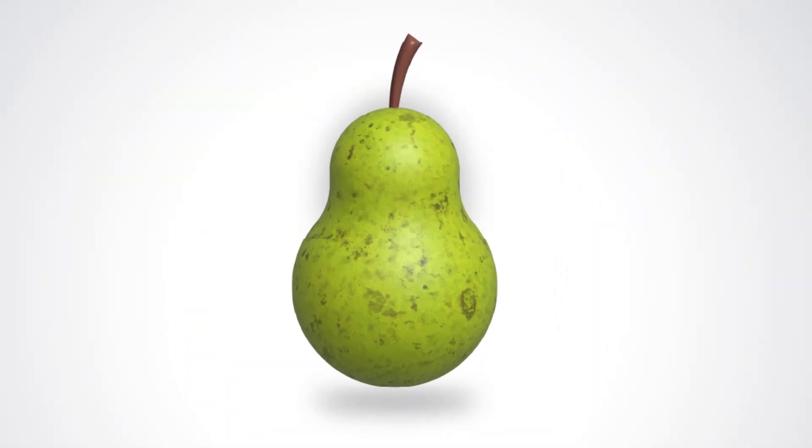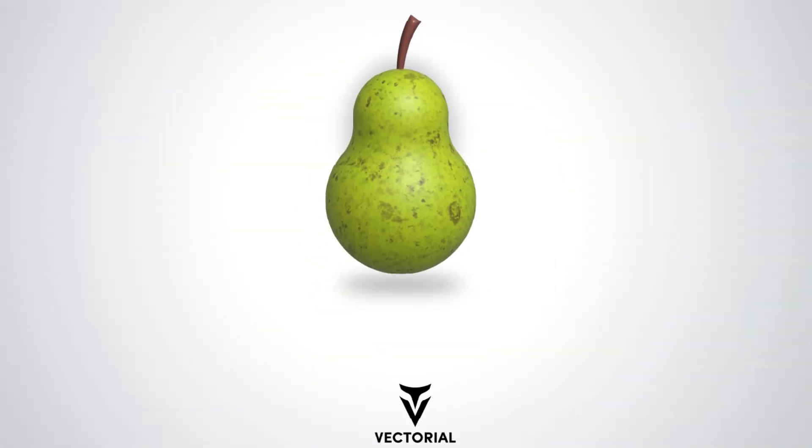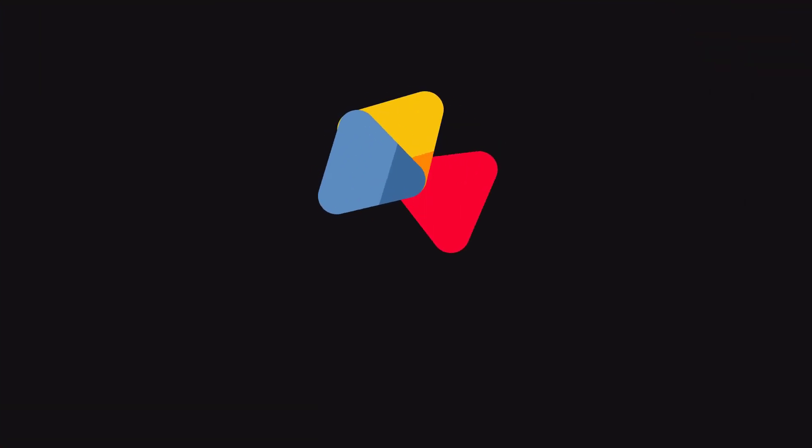Hello everyone. In this video, I'll show you how to create a 3D pear vector using Adobe Illustrator.